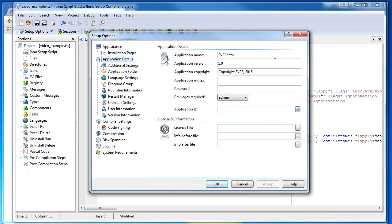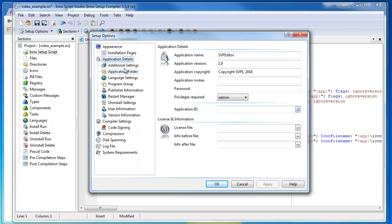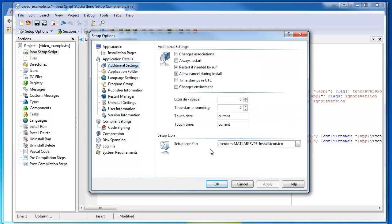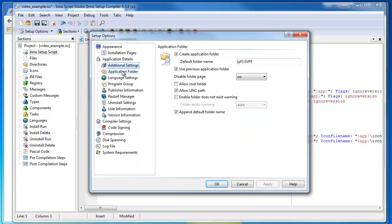You can see I've filled in my application name and a version number and a bit of copyright stuff. I can go down through all these options and see what's there.